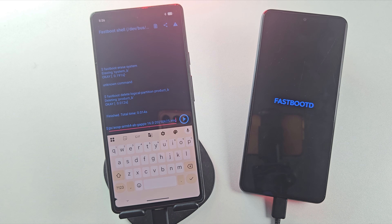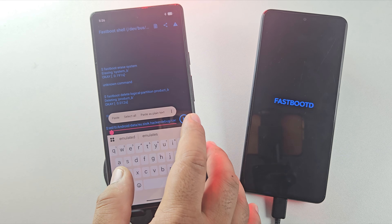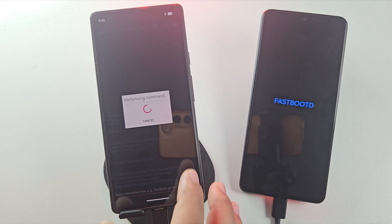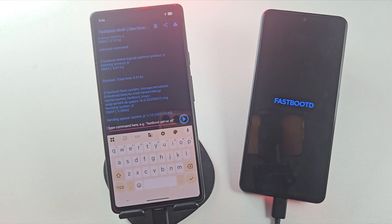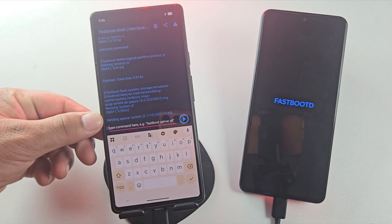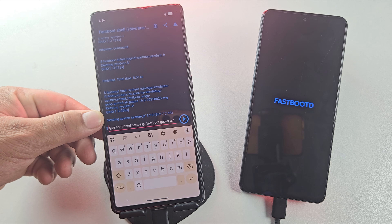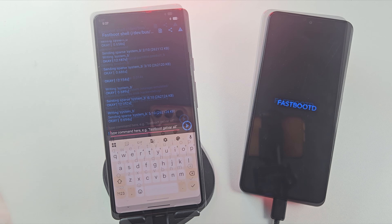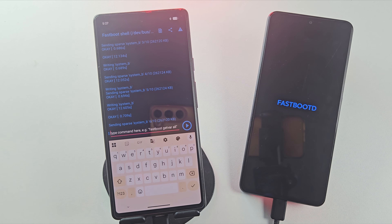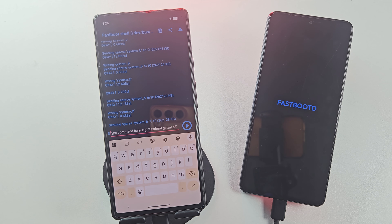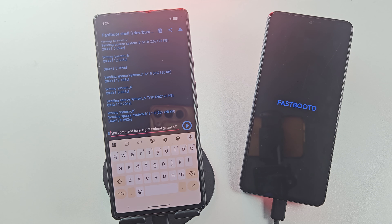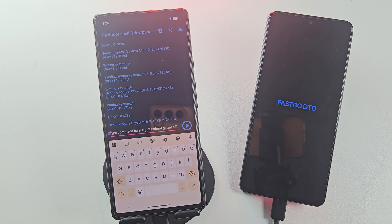Once the ROM file is selected, simply run it to start installing the Android 15 ROM on your device. The flashing has started — since my current slot is B, the ROM is being installed directly into slot B. The installation may take around 5 to 6 minutes, so just wait patiently and don't disconnect anything.